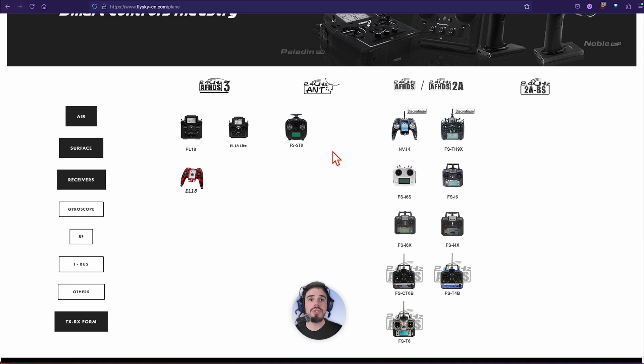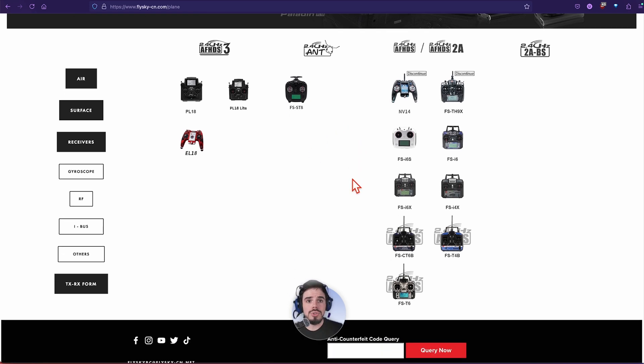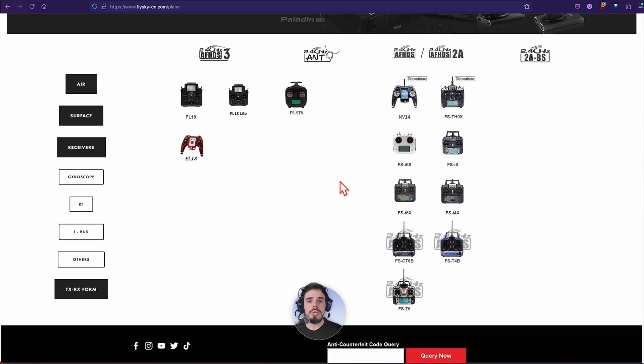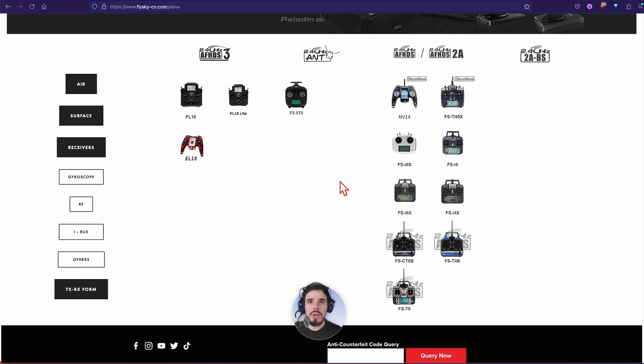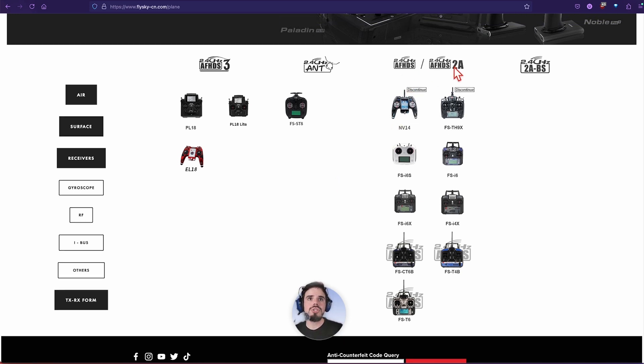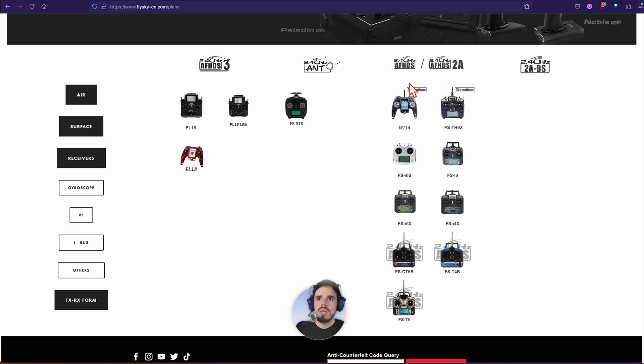I'm sorry, these are the transmitters, I misspoke there. These are the transmitters. So that's going to be your controller, the thing you hold in your hand. You notice that they have a lot for AFHDS 2A and AFHDS.